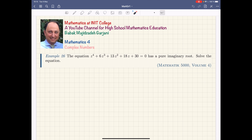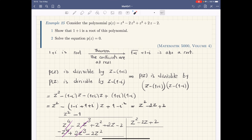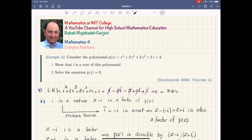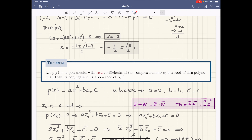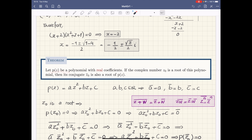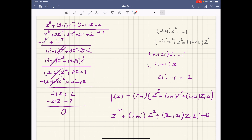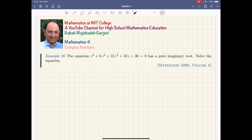Very good. If you remember, in the previous lesson I talked to you about a theorem: if P(z) is a polynomial with real coefficients and the complex number z₀ is a root, then this polynomial has another root immediately, and that is z₀ conjugate. That is the main theorem we talked about and actually proved in general. So how can we use this theorem here?